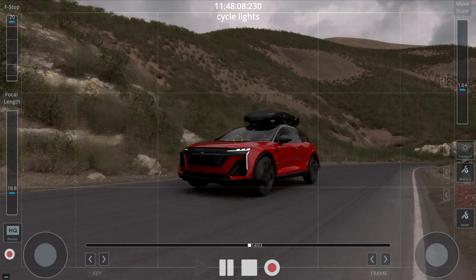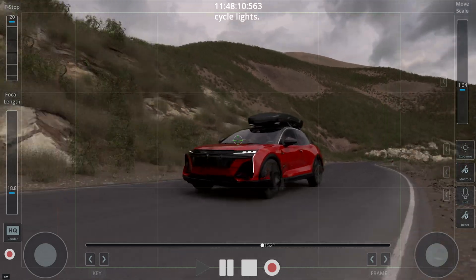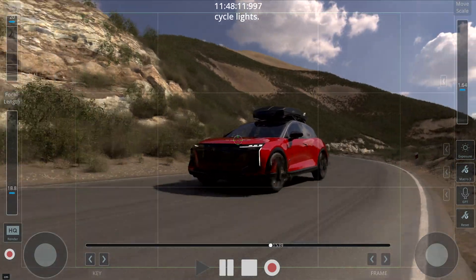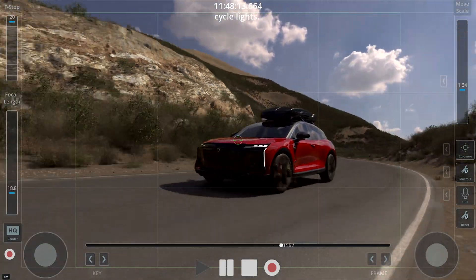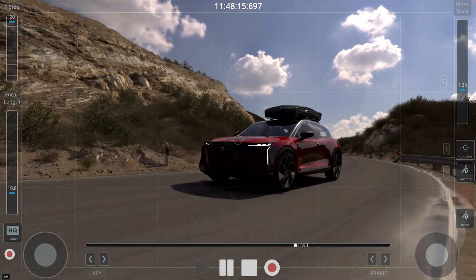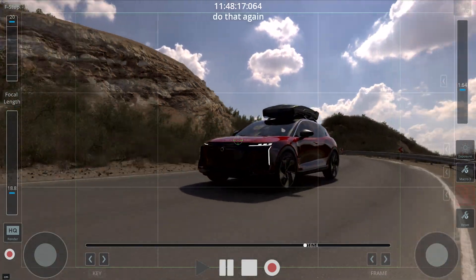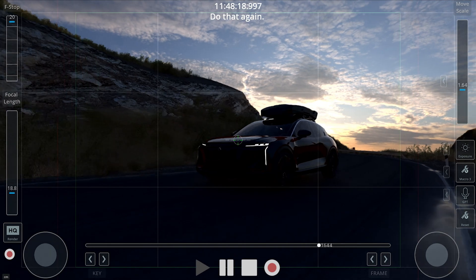Cycle light. Cycling light. Do that again. Cycling lights.